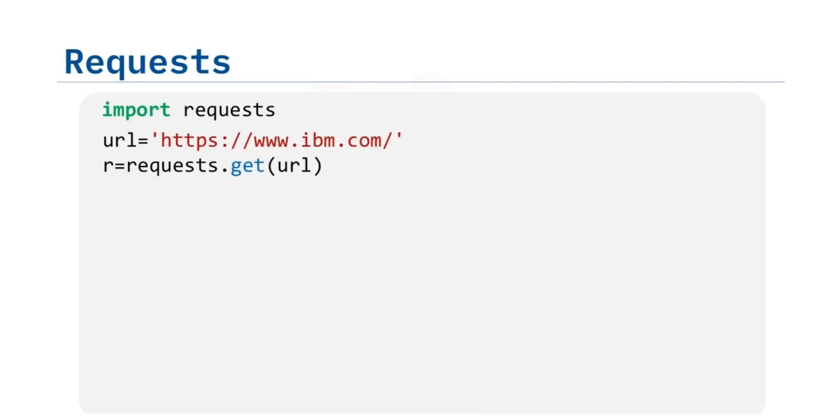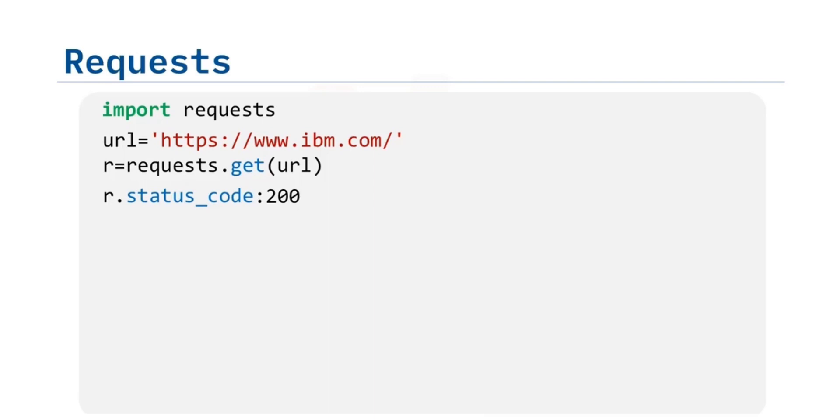You can make a GET request via the method GET to www.ibm.com. We have the response object r. This has information about the request, like the status of the request. We can view the status code using the attribute status_code, which is 200 for OK.